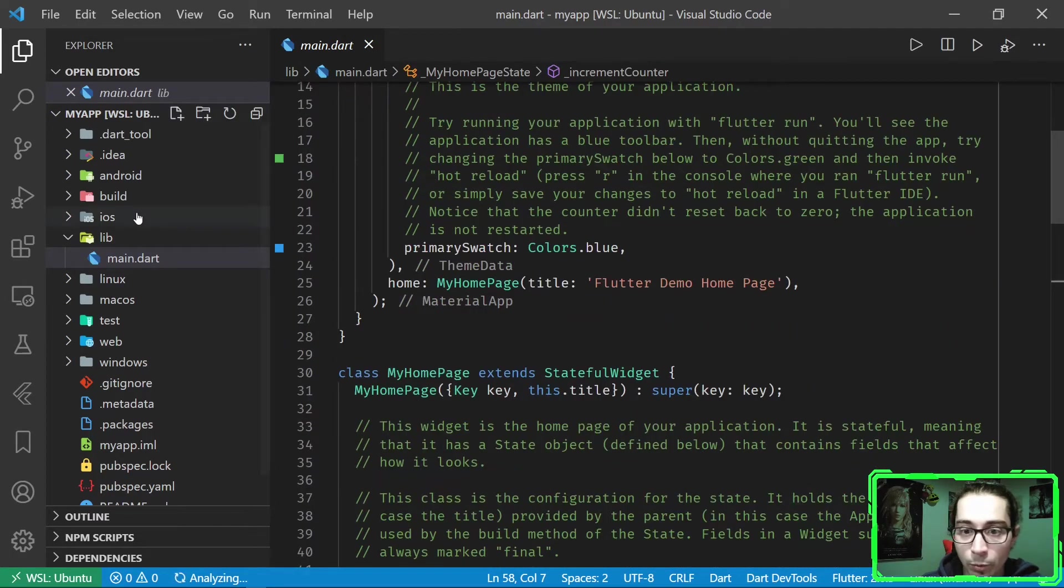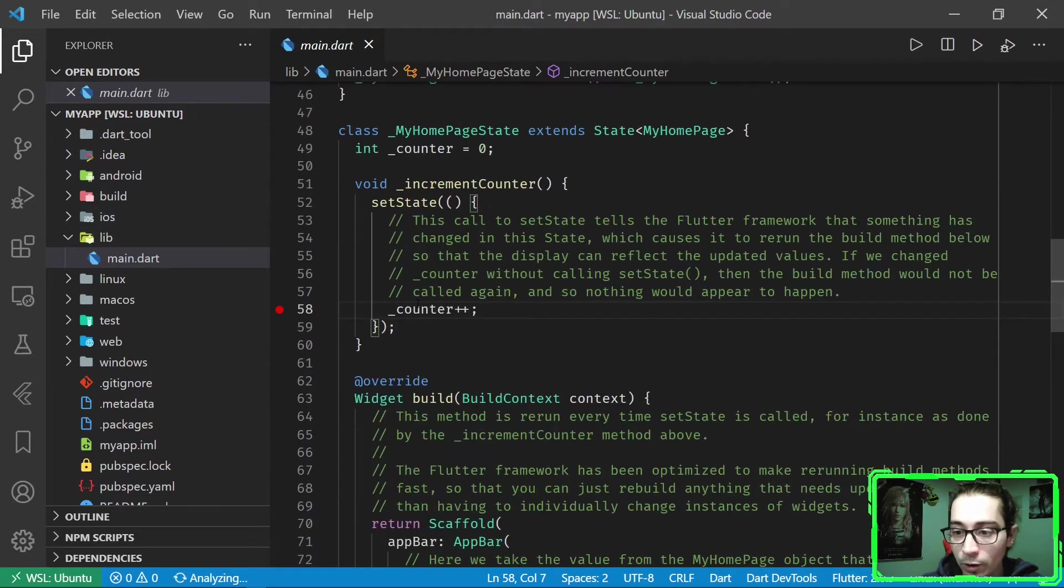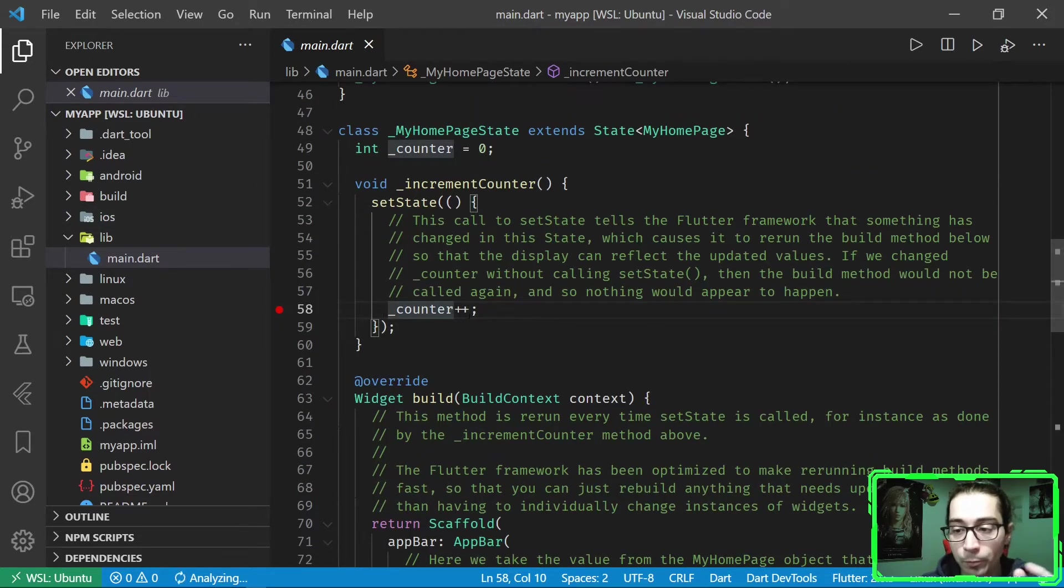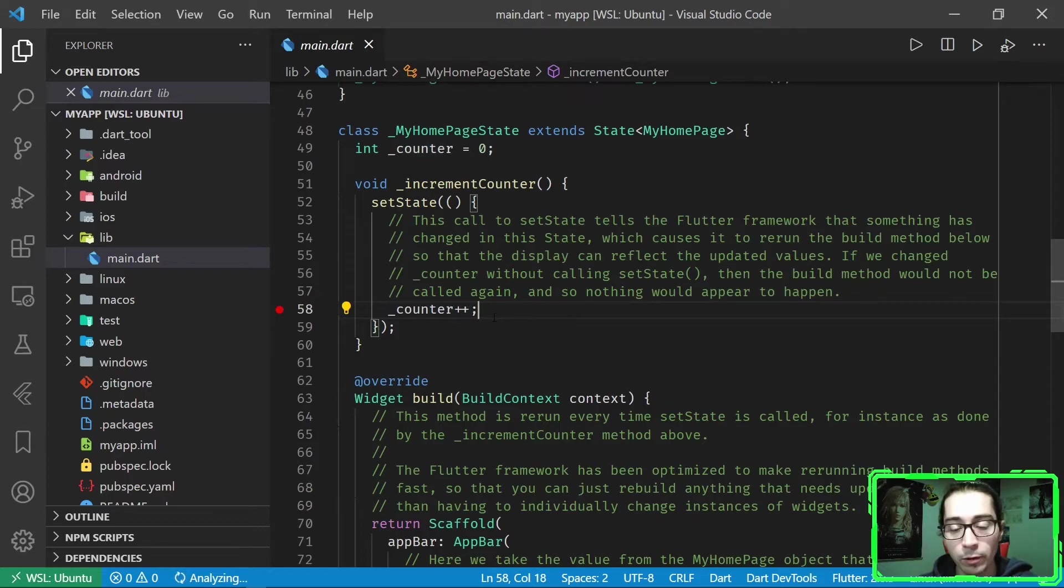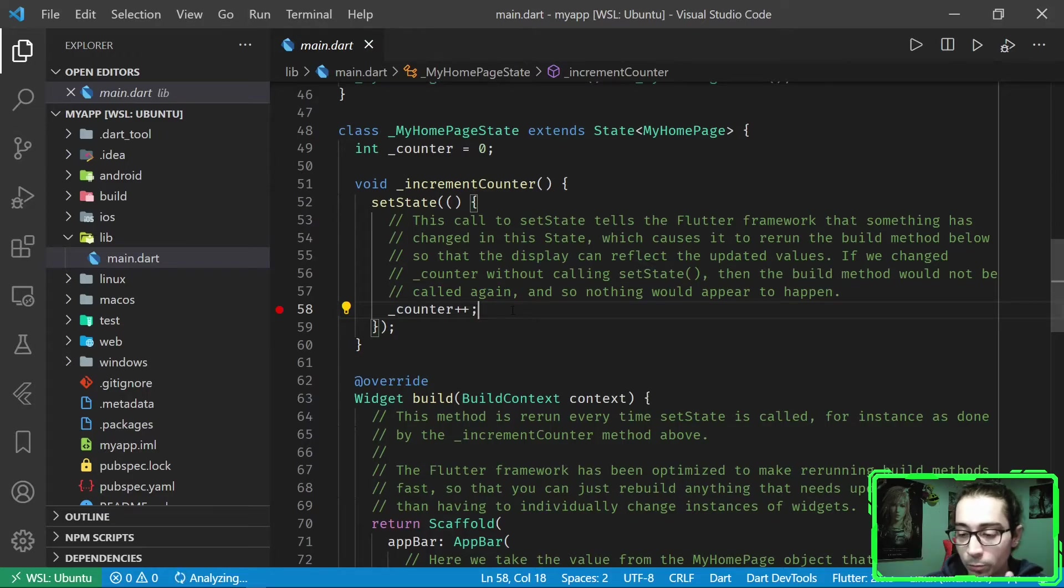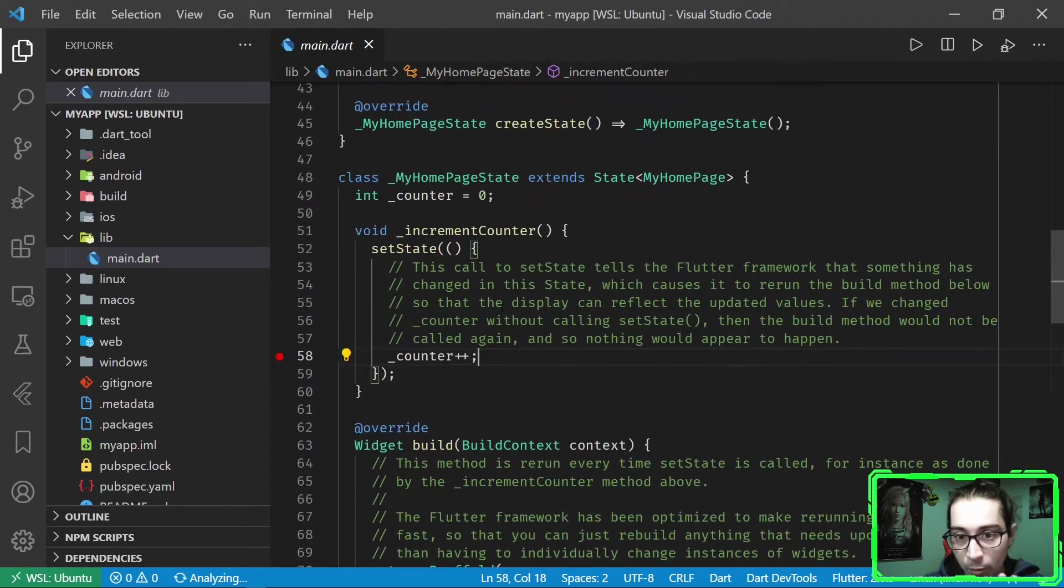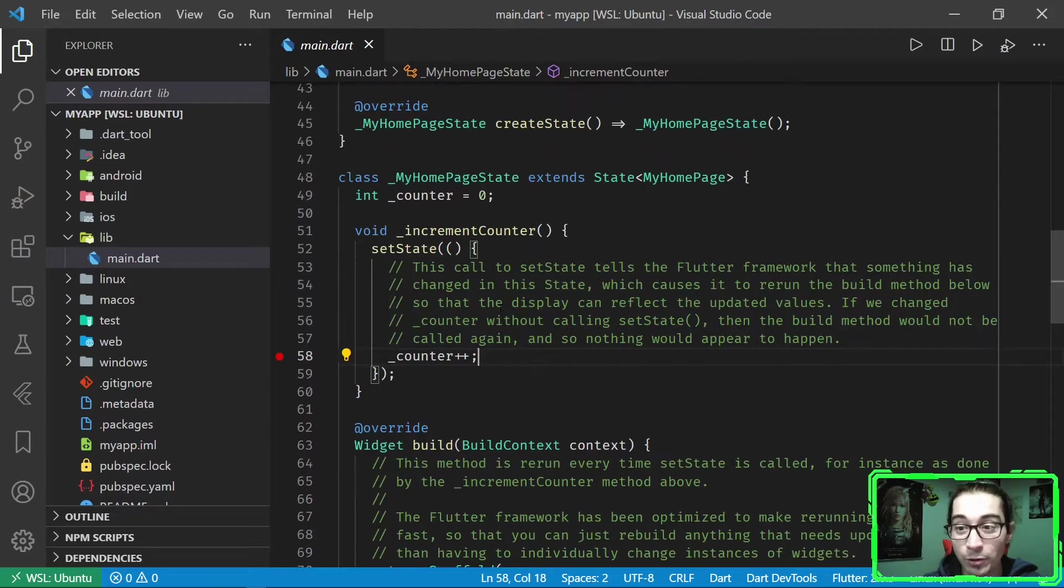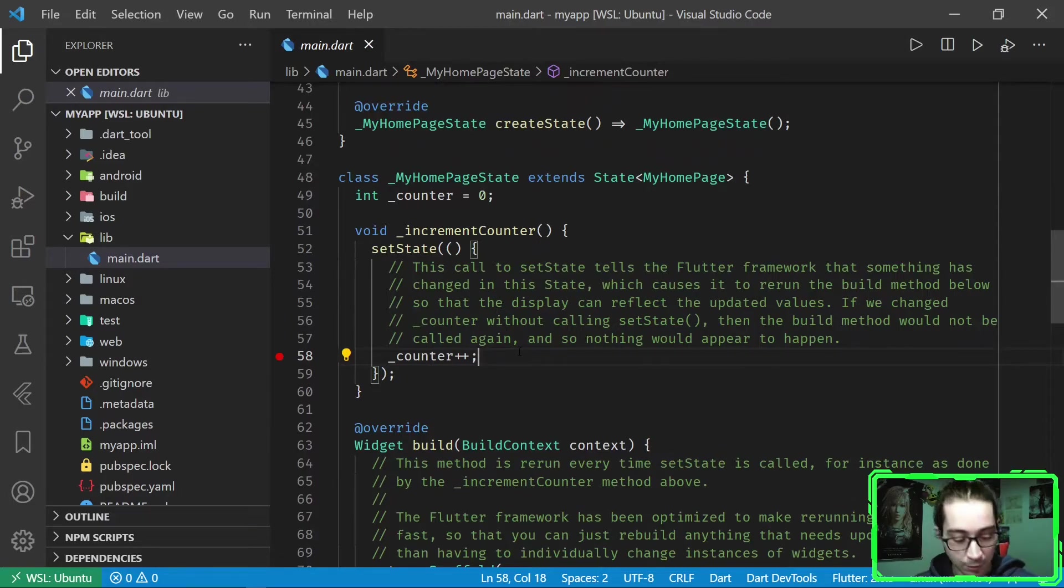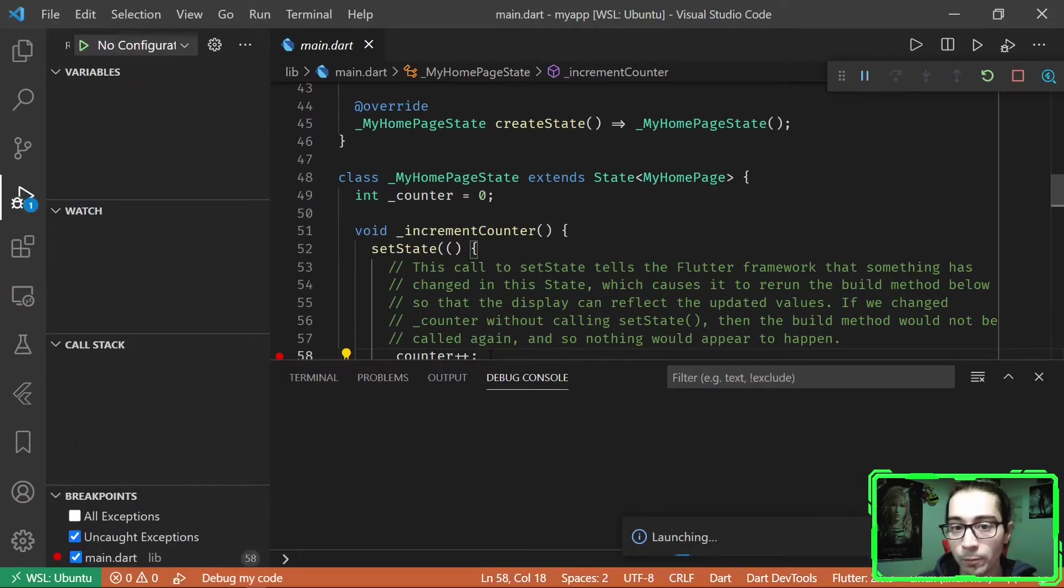And let me show you here. I have opened the main.dart project. I have added a breakpoint here. So it's a breakpoint that allows us to debug, to get some debugging information. But we are executing in the context of a Linux distribution. So that's what's interesting.